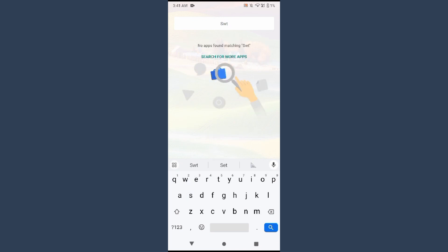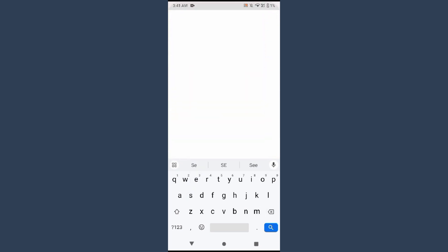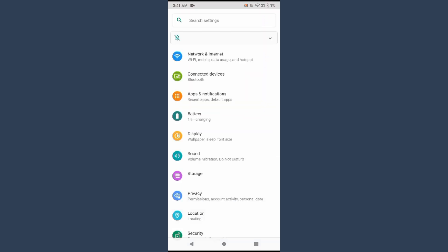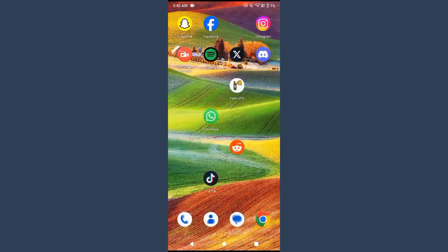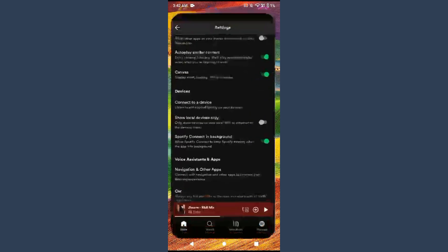And right here you have to search for the color invert option. So simply you have to turn the color invert option on.